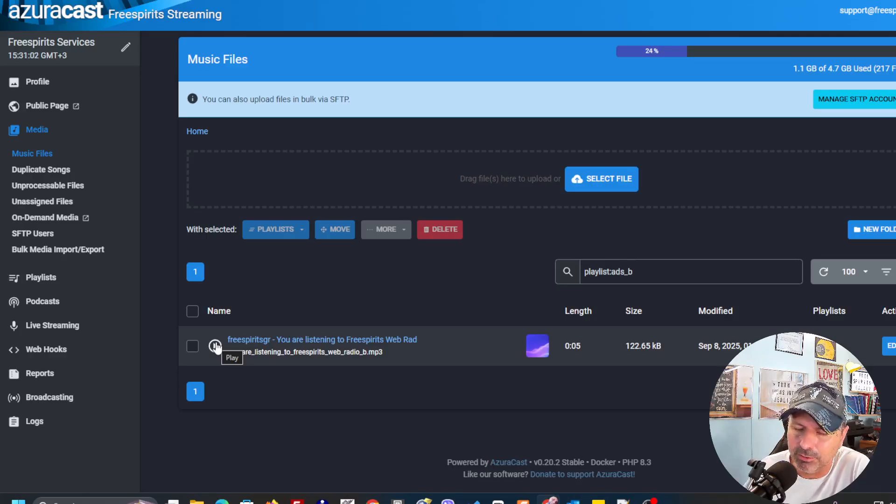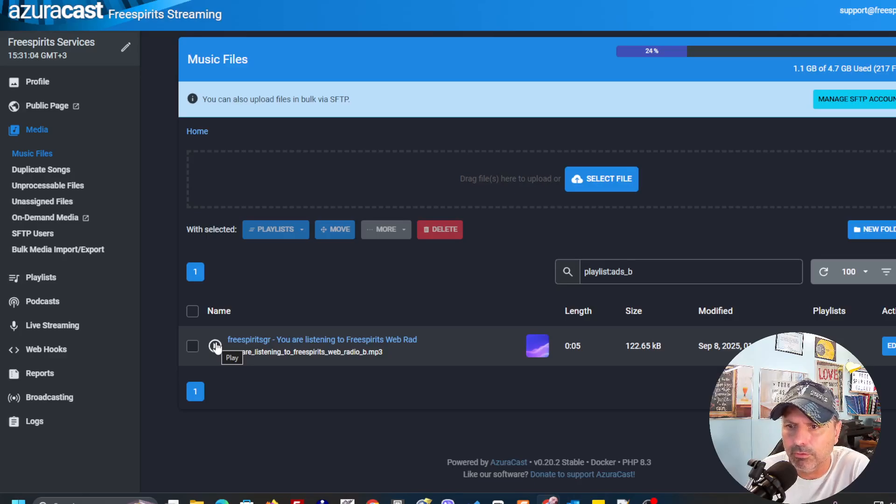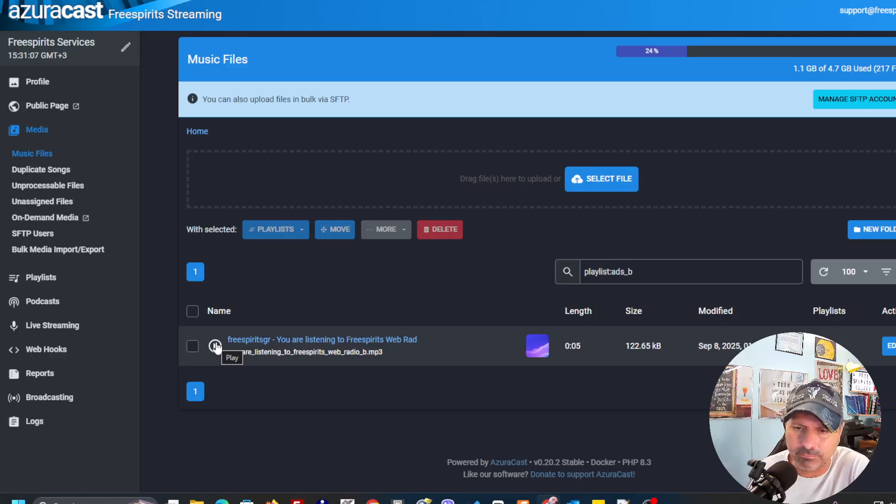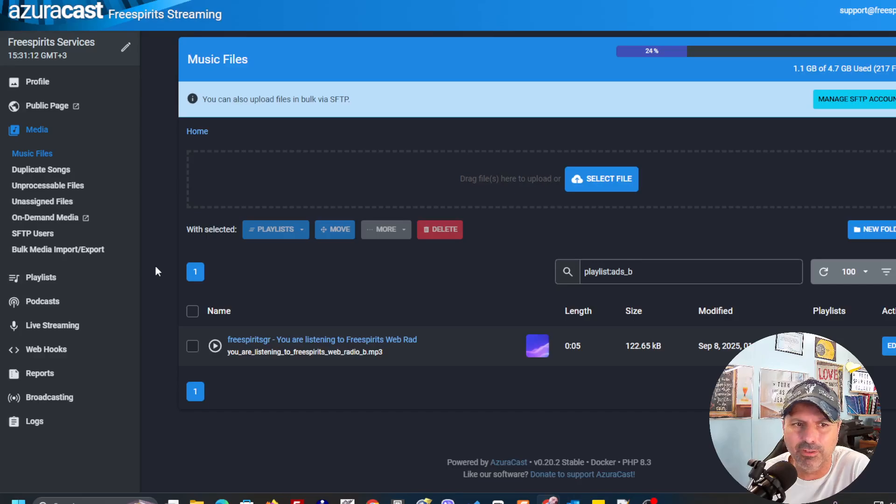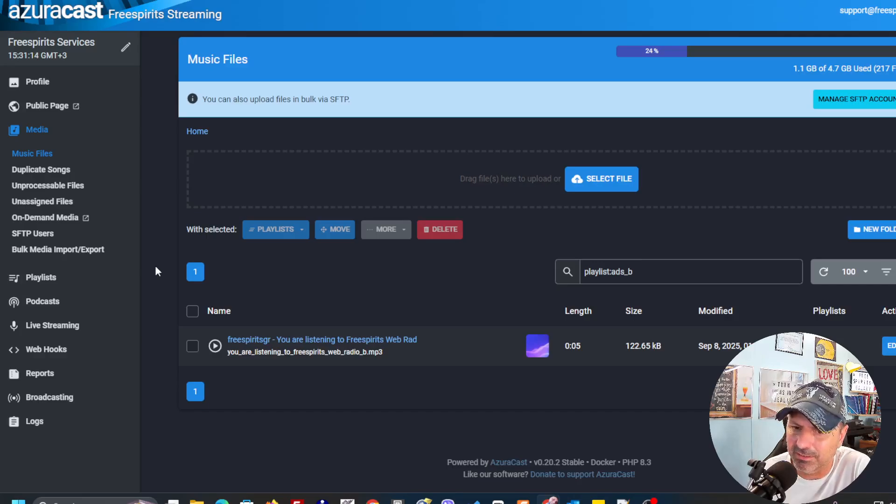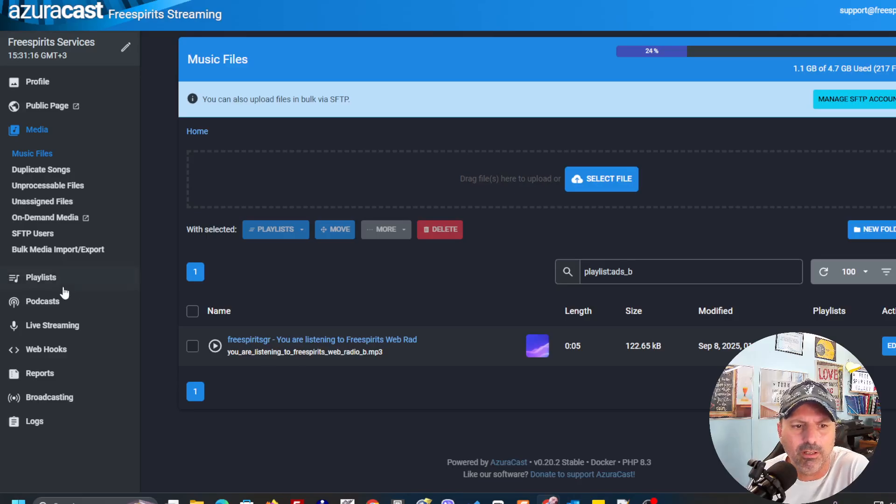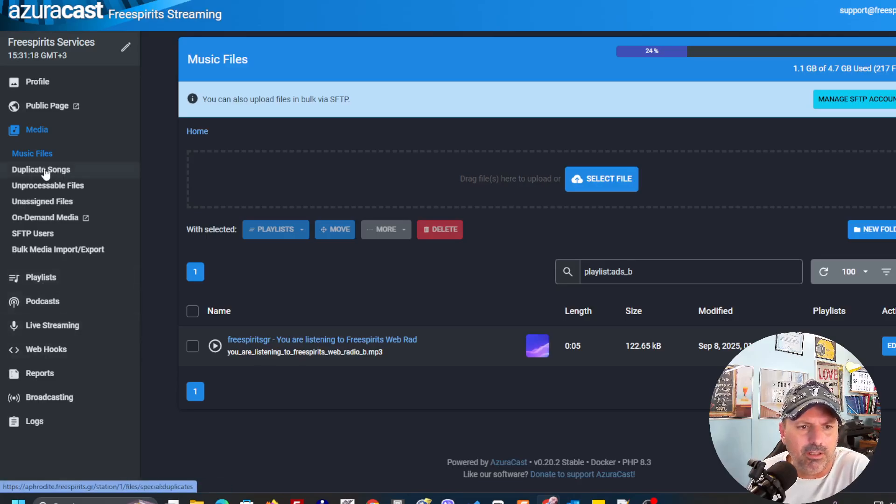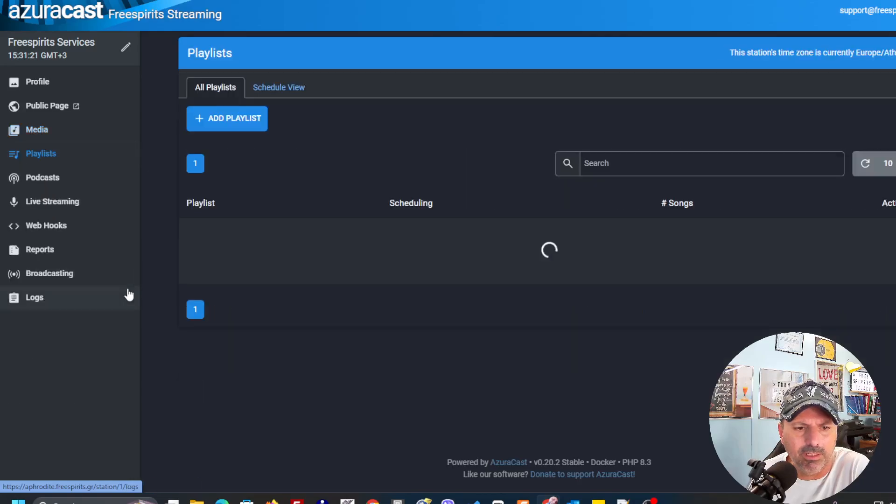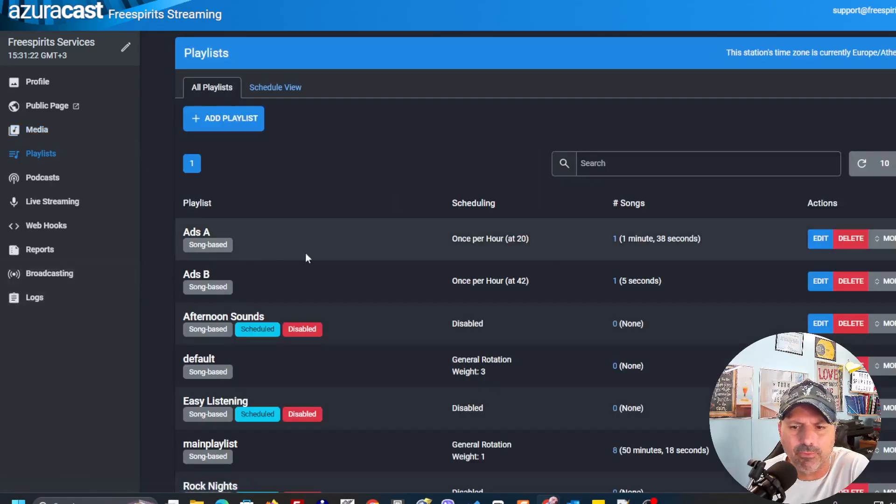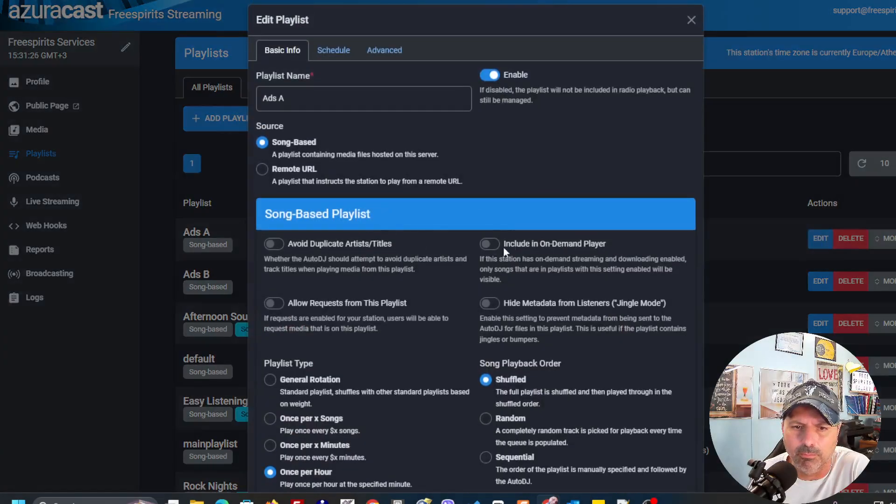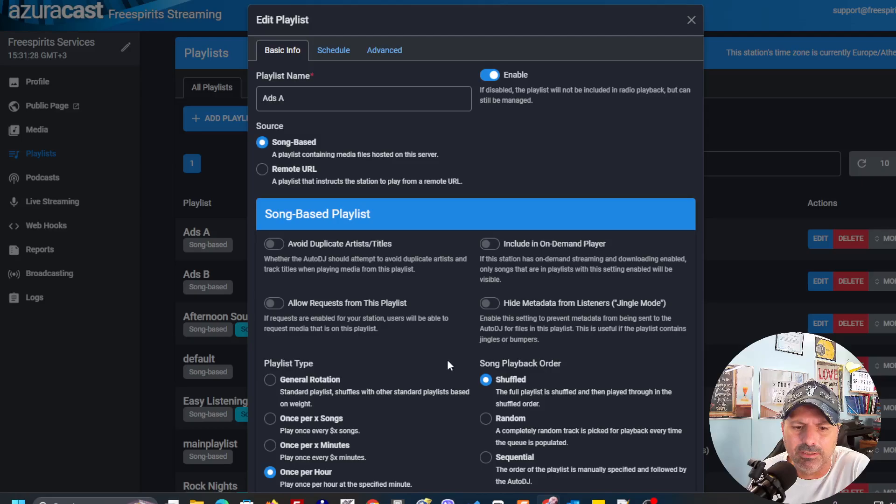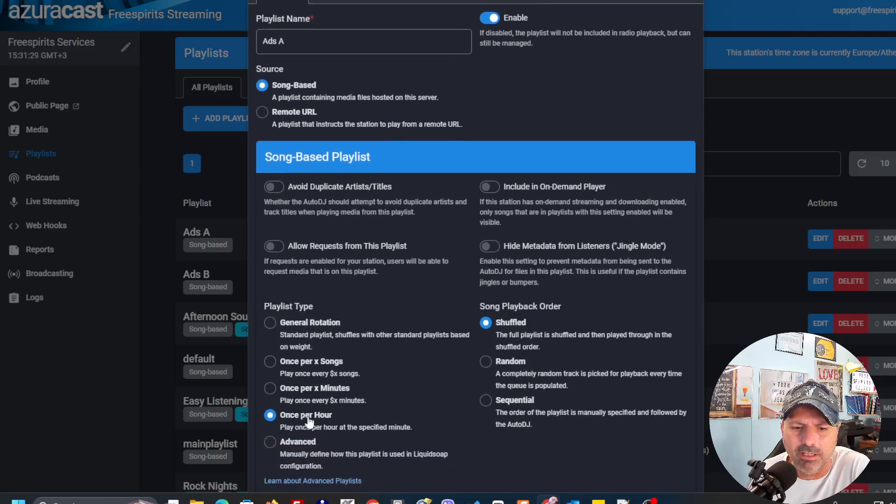So, 1:42, 2:42, 3:42. Trust me, in the latest versions of AzuraCast, it's working and it's working perfectly. I'm going to show you now that here in the playlist, you're going to have to do this. You're going to have to go to your playlist and just enable once per hour.